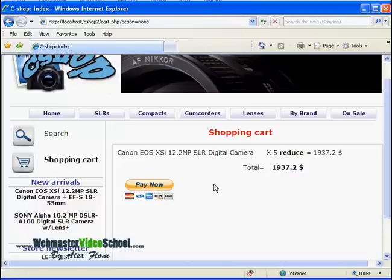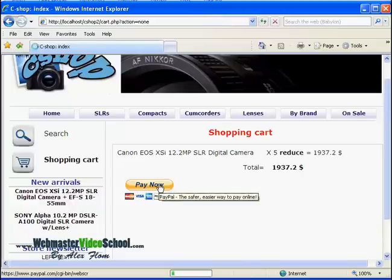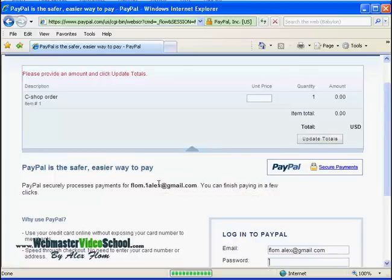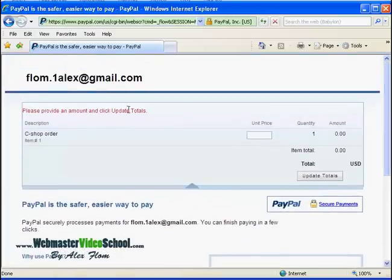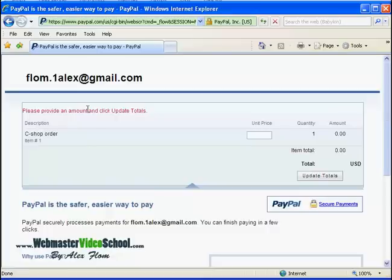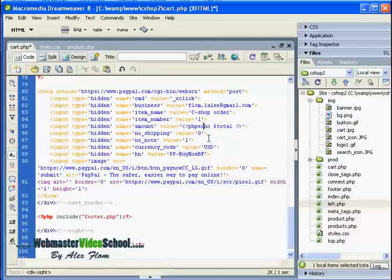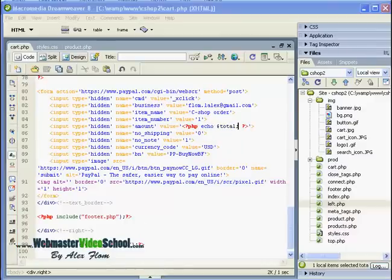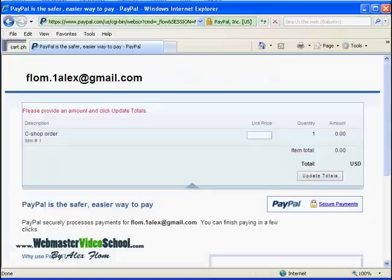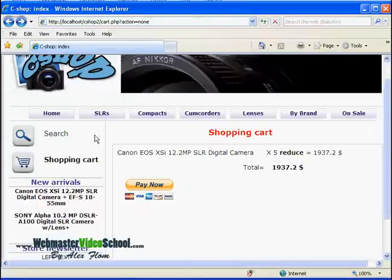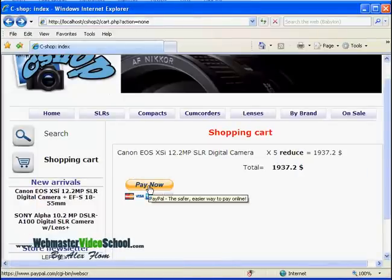Okay, we have some kind of error: 'Please provide an amount and click update totals.' Maybe because of those spaces it's not working. No, it's not working because I didn't use the echo function. Now I think it will be okay. Let's refresh and make the payment now.